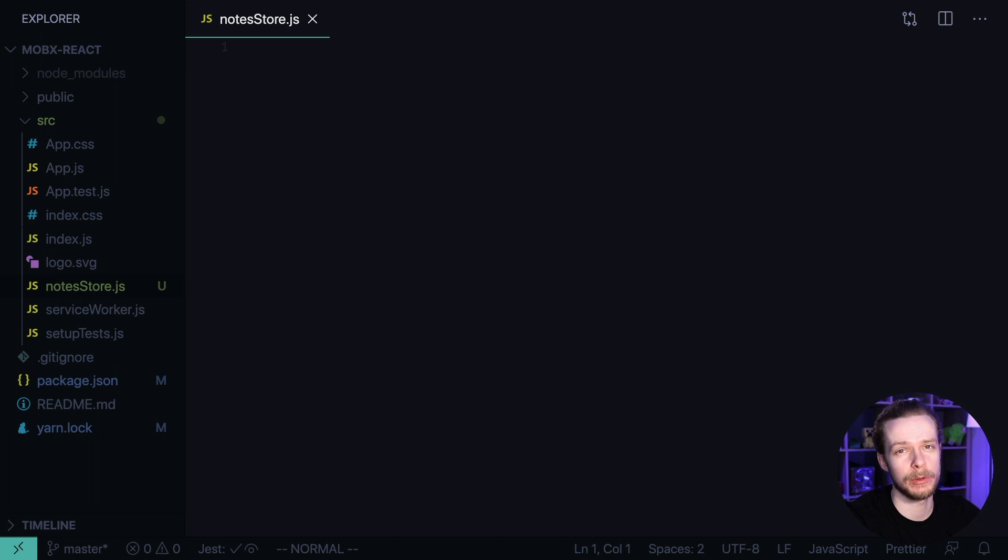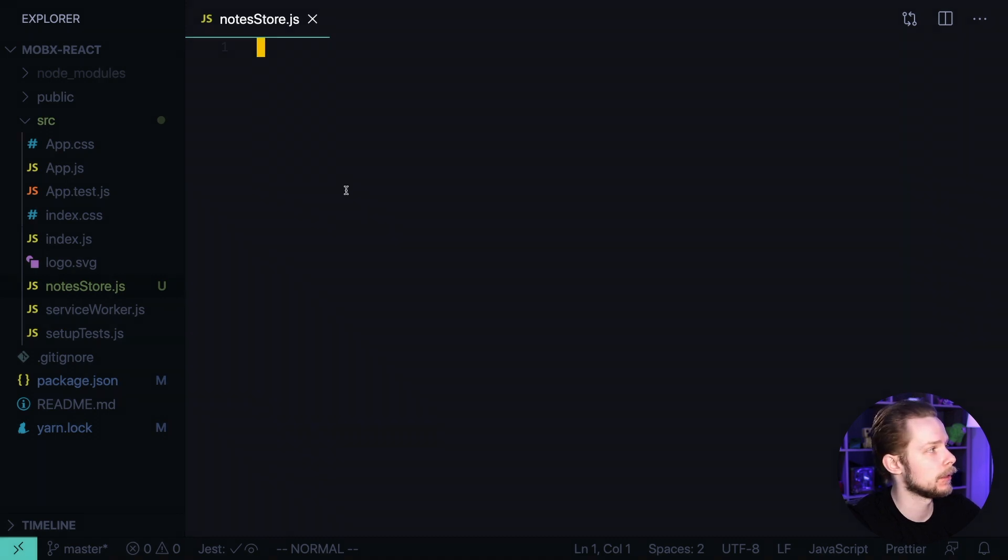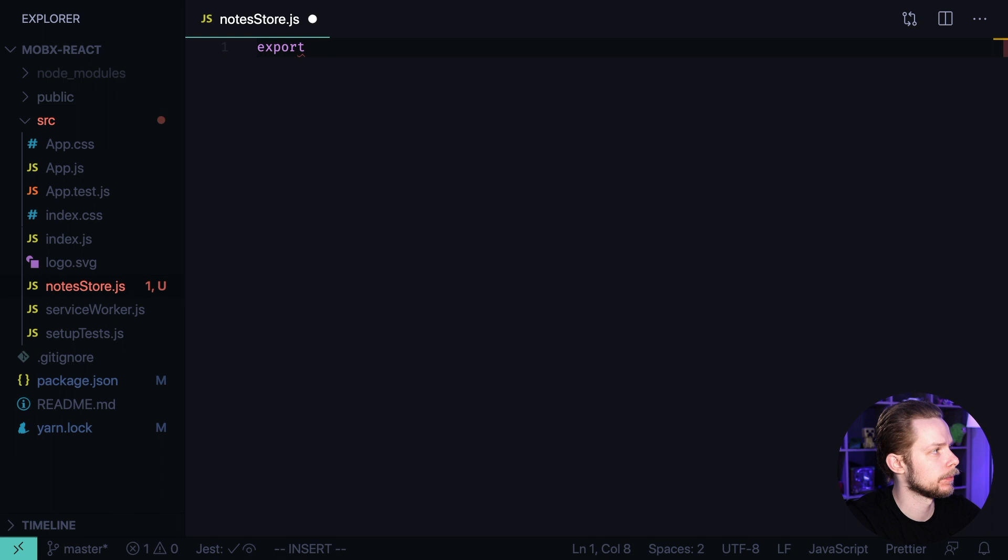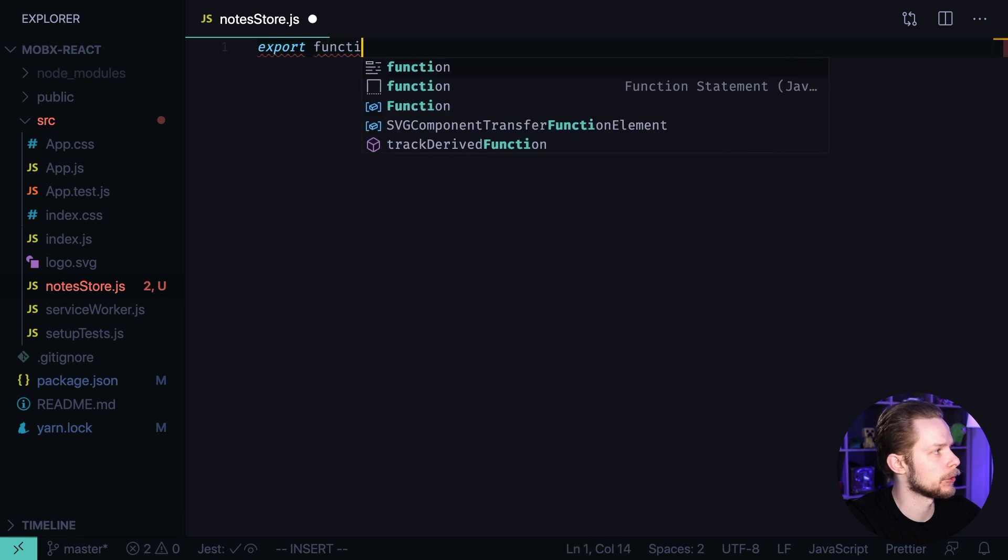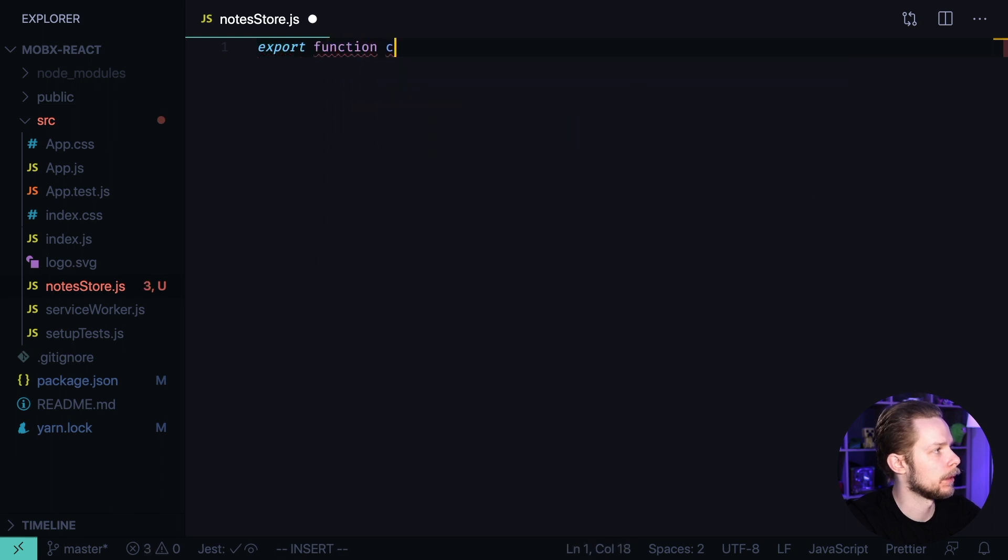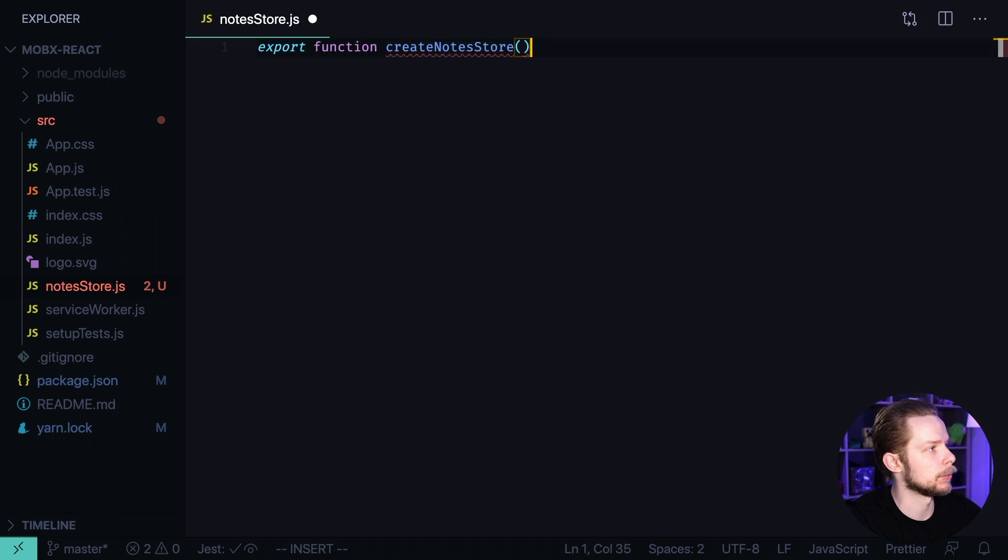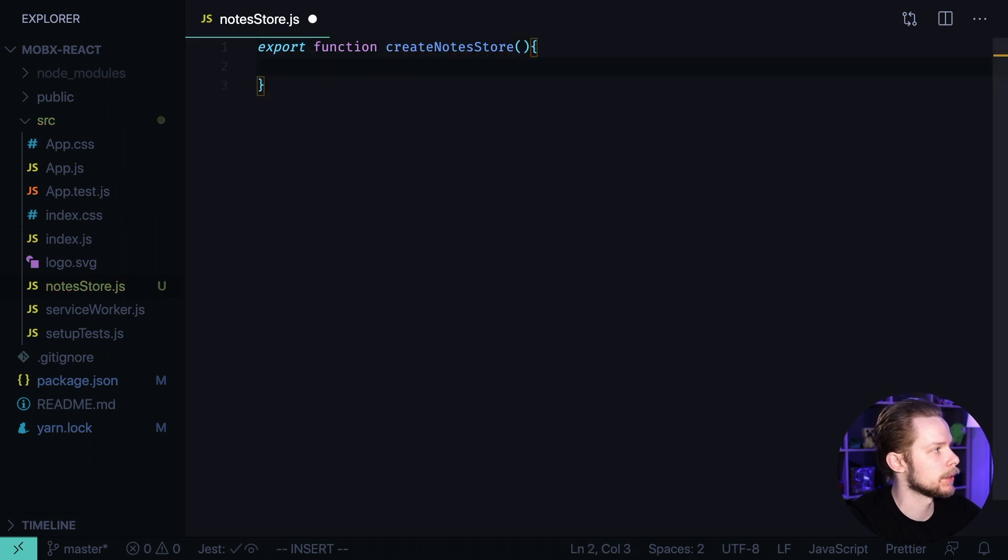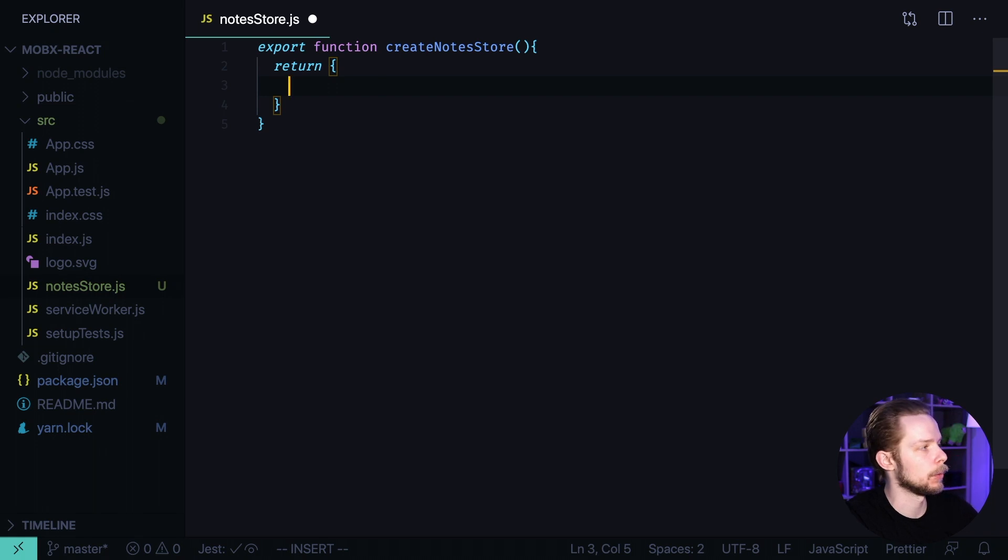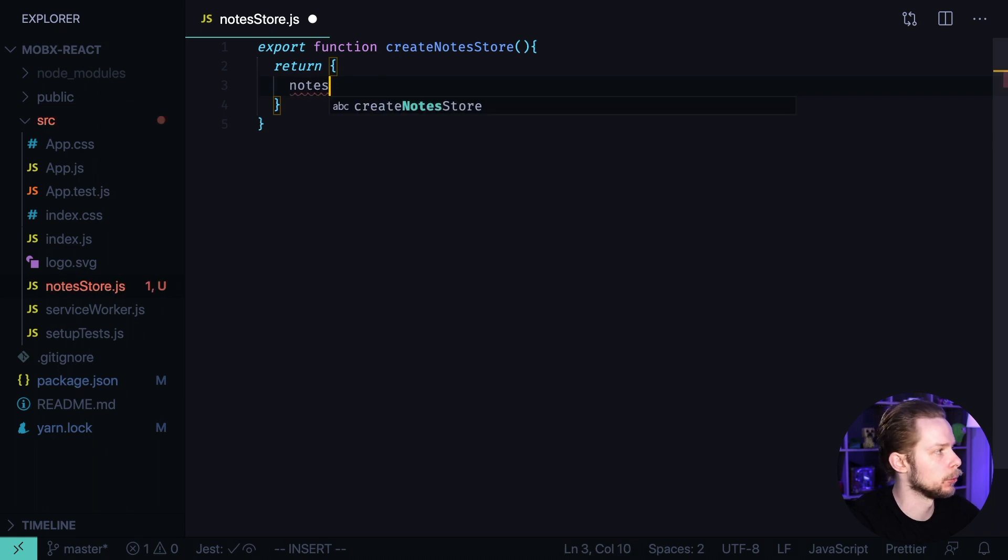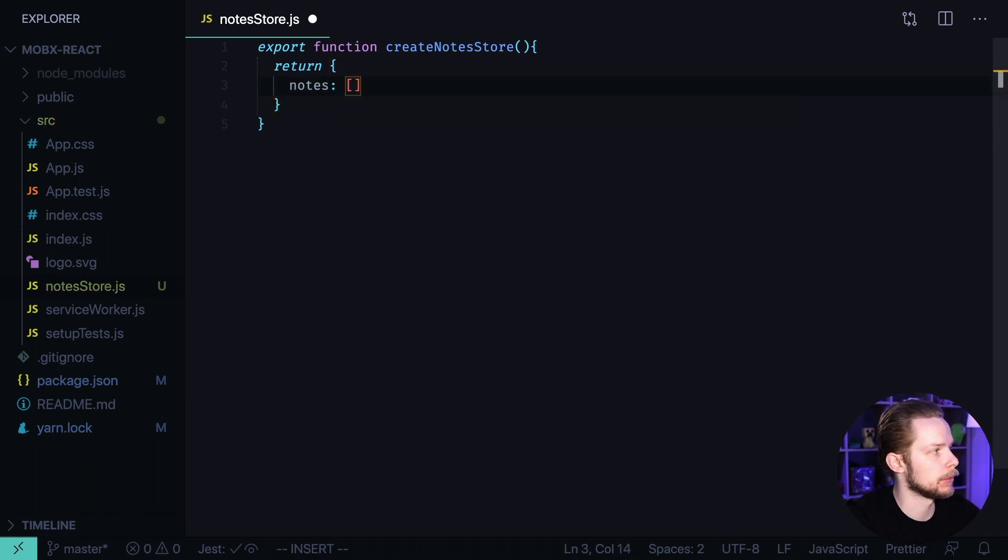Stores in MobX are simple JavaScript objects. Let's create a store-creator function, export function createNodesStore. We accept no arguments and inside of this function we return a new object. It will have a field nodes which will be an empty array by default.